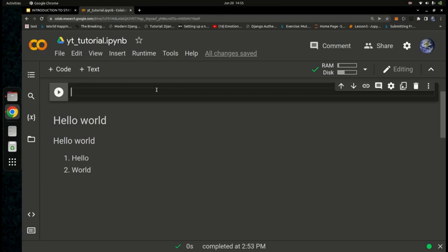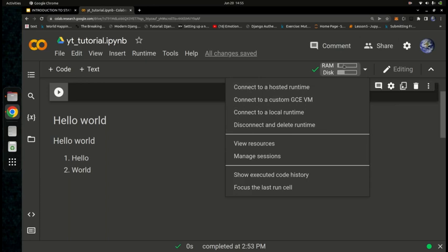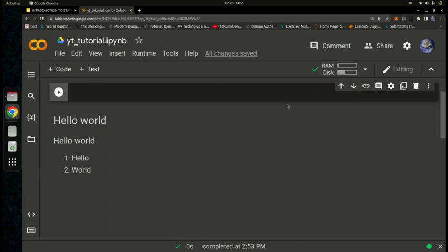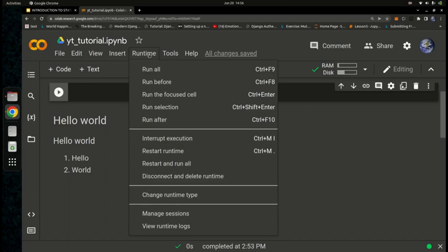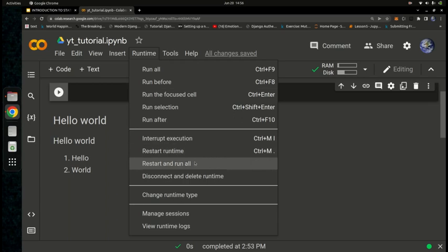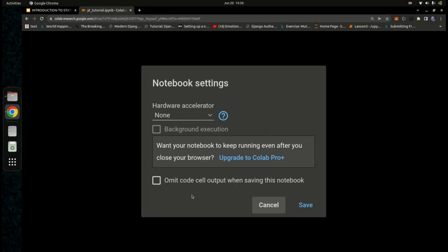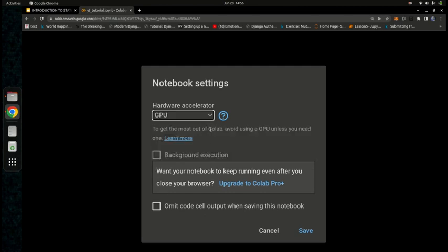Now let's look at the hardware. Google Colab provides remote cloud machines, so you don't need to worry about your own hardware. You can view and adjust RAM usage. There is also a paid version if you need more speed and resources, but the free version is fast enough for most needs. You can access hardware settings through 'Change Runtime Type', which lets you configure different settings.